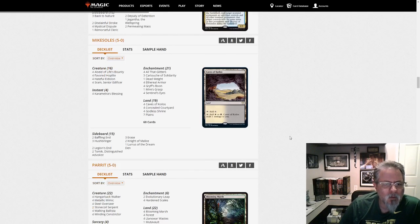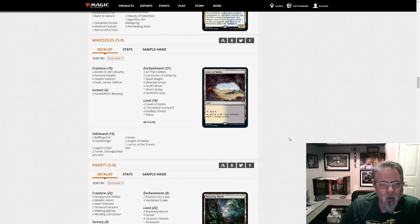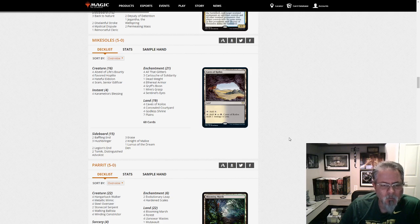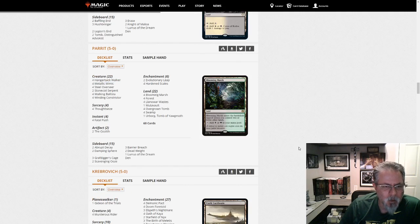Mike Soles with Lurus Orzhov Auras. He won the lottery and got his list in this time. This is definitely a popular deck.